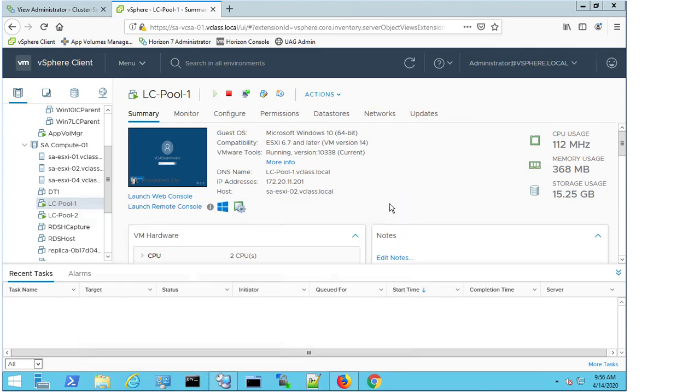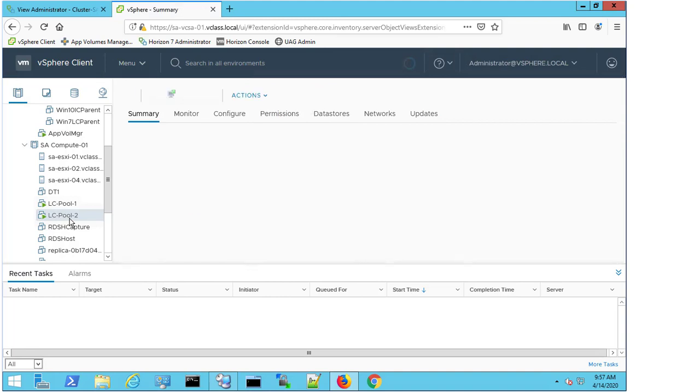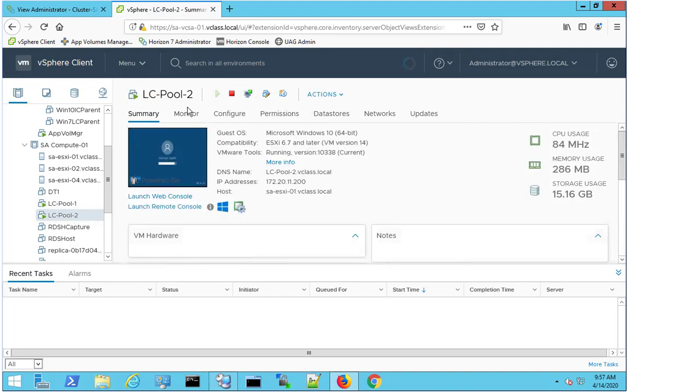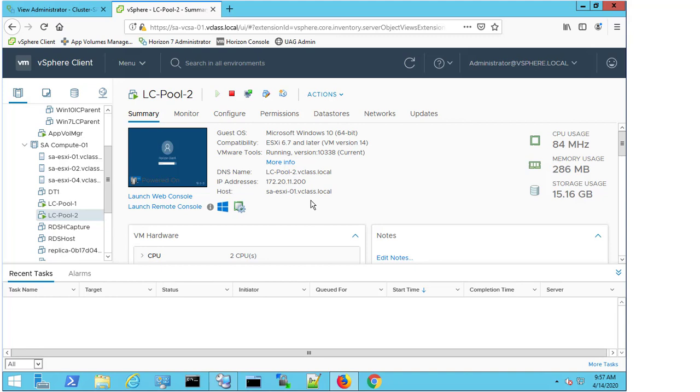I'm going to close the command prompt. I can also see that tools is running. I'm on the current or latest version of tools. It's a Windows 10 machine. And I can see that LC pool 1 is on ESXi 2 and LC pool 2 is on ESXi 1. So my VMs are split across two hosts. And that's important and we'll explore why in a moment.